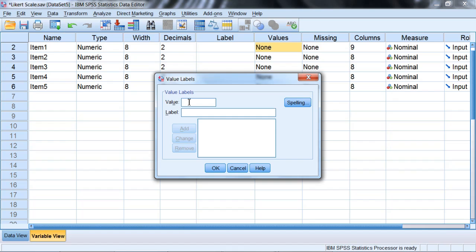Starting with the highest values first and moving down, a 5 corresponds to strongly agree. So we'll go ahead and enter that.